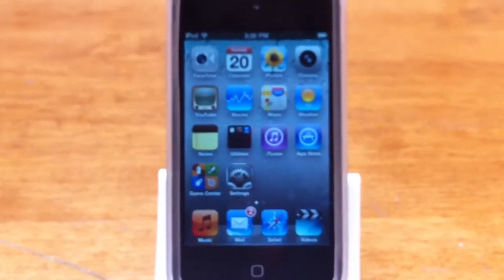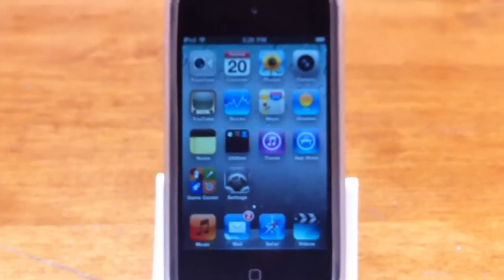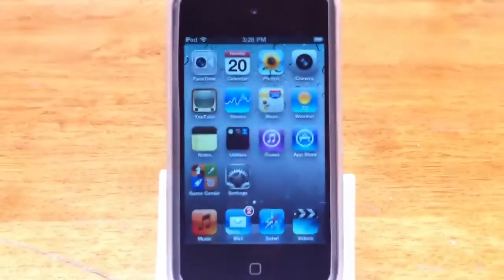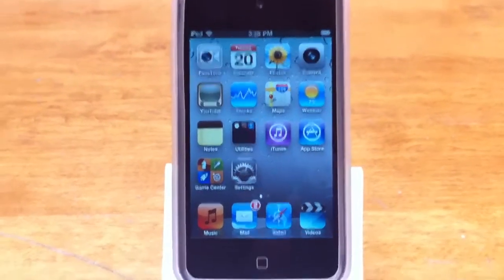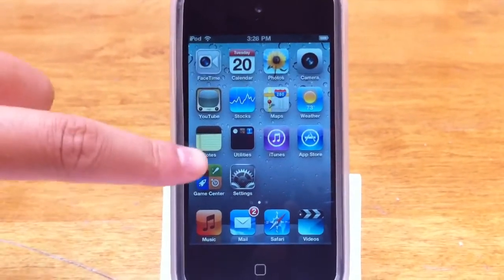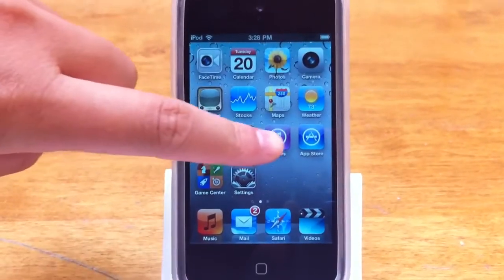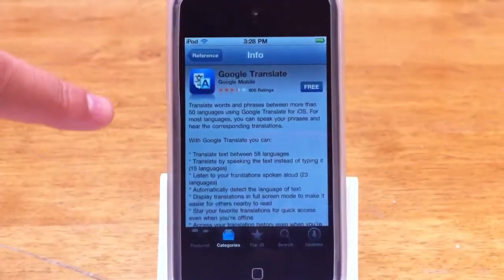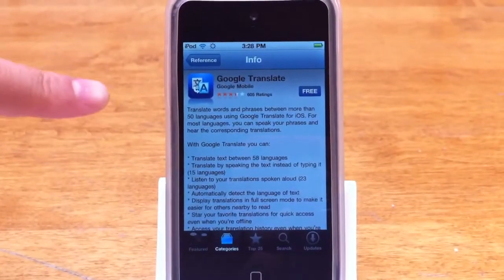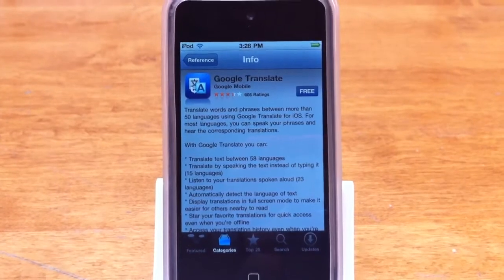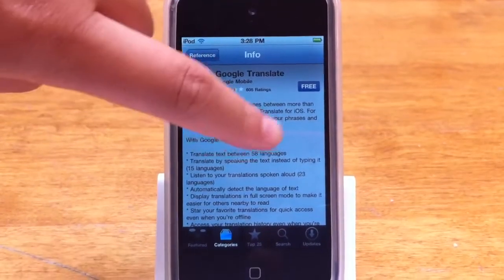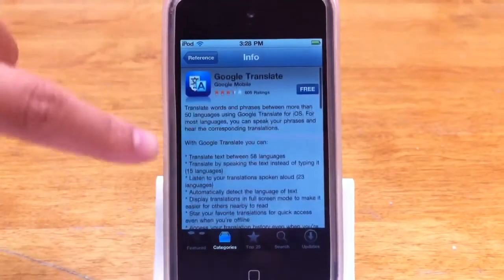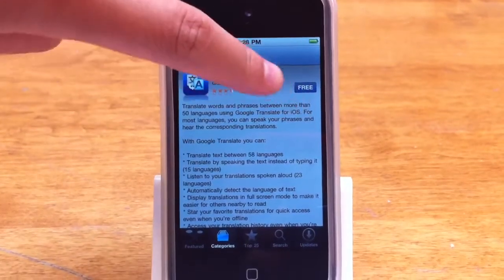Hey guys, now that you guys have your email set up, I'm going to show you how to create an Apple iTunes account. So what you're going to do is you're going to click on the Apple iTunes Store, and then you're going to search a free school-related app. So I'm going to download Google Translate.